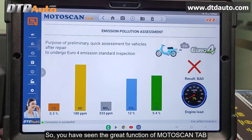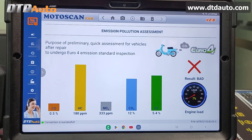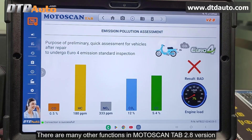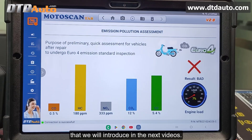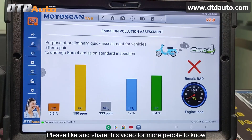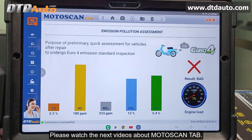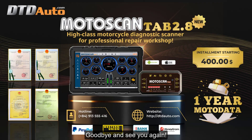So, you have seen the great function of MotoScan tab to help quickly evaluate the quality of exhaust gas. There are many other functions in MotoScan tab 2.8 that we will introduce in the next videos. Wishing you success with MotoScan tab — please like and share this video for more people to know, and encourage us to make more video clips for your reference. Please watch the next videos about MotoScan tab. Thank you very much. Goodbye, and see you again.